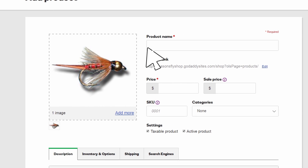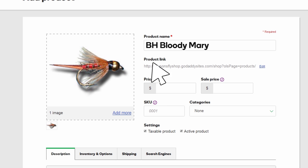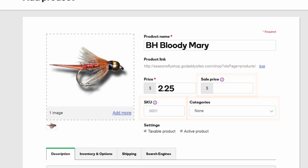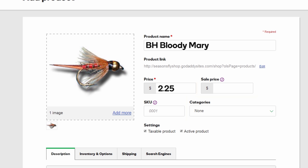Fill in the product name and the price, which is all that's required to add a product. The rest is optional, but definitely worth exploring and considering. If you add a sale price, it displays on your storefront with the original price crossed out.